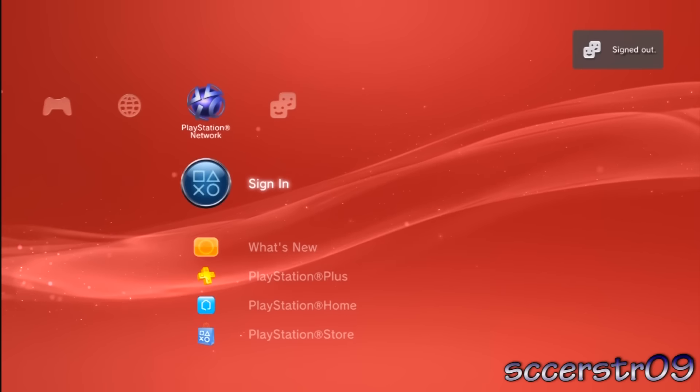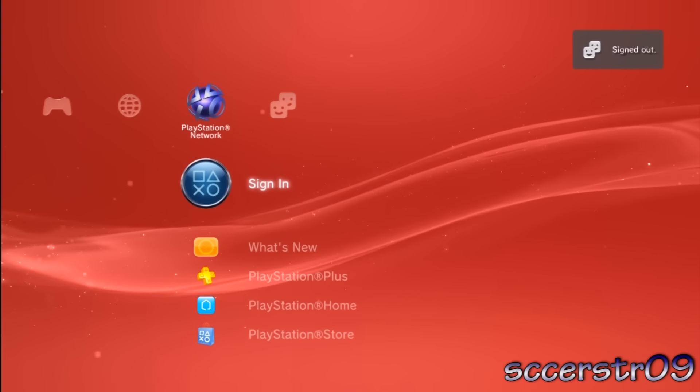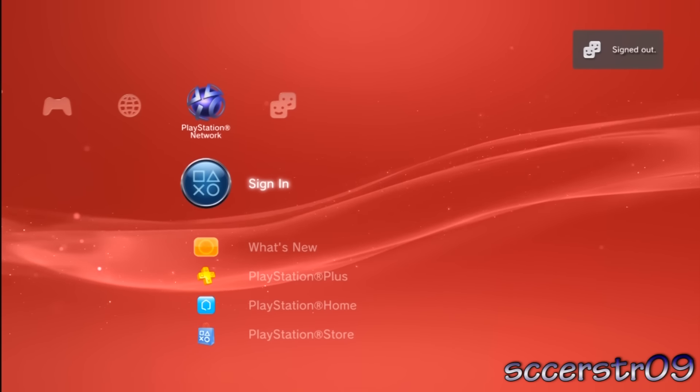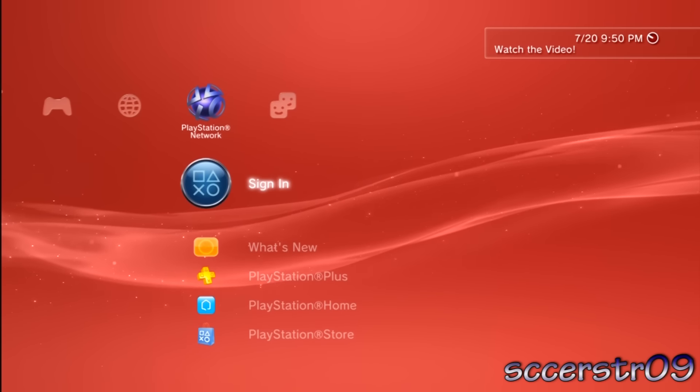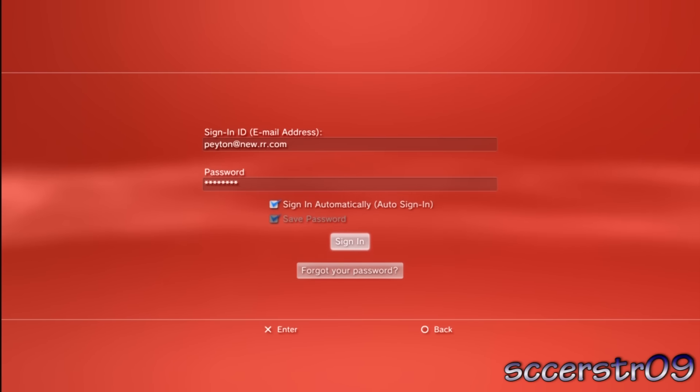The sign up button will turn into sign in, so you can choose that. Then just put in that same email address and password. You can have it save your password or choose to sign you in automatically.